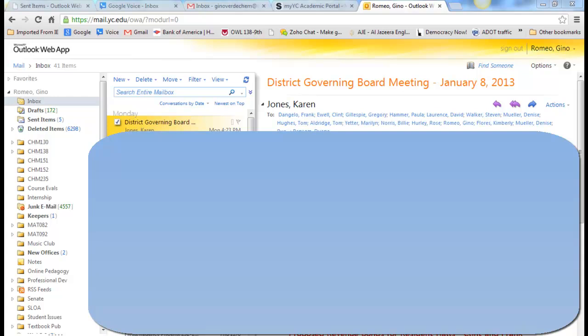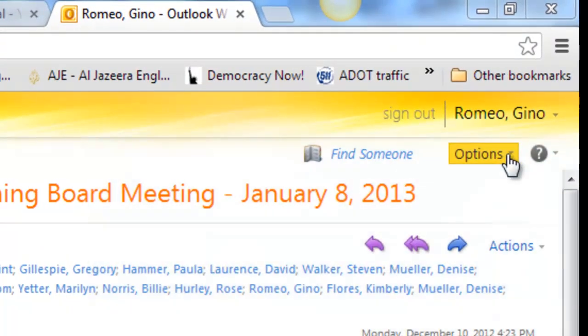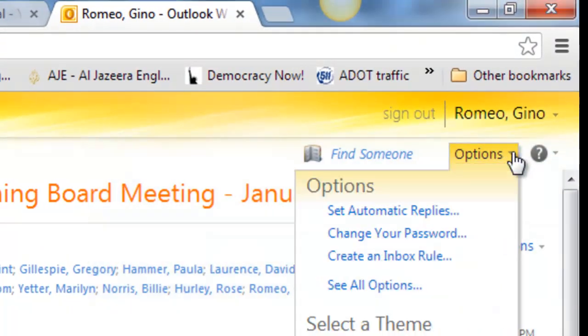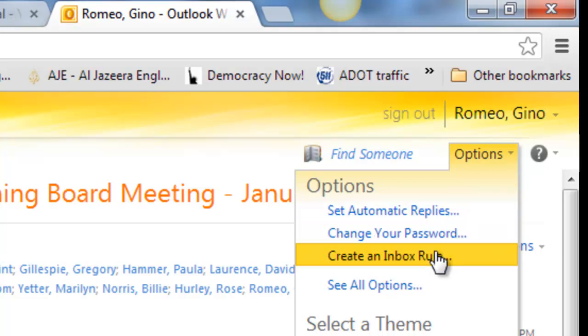To do that, top right of the screen, click on Options. Then select Create an Inbox Rule.